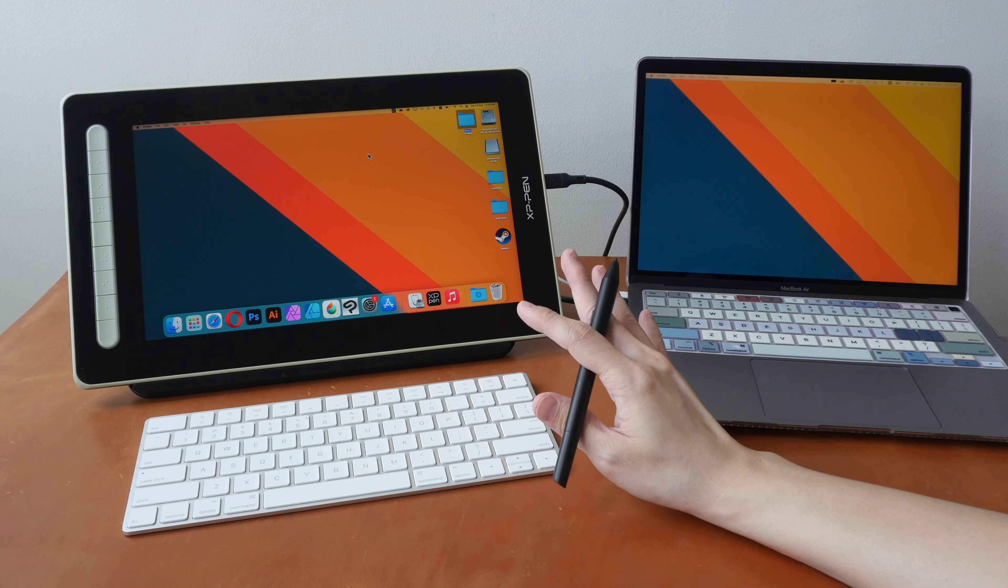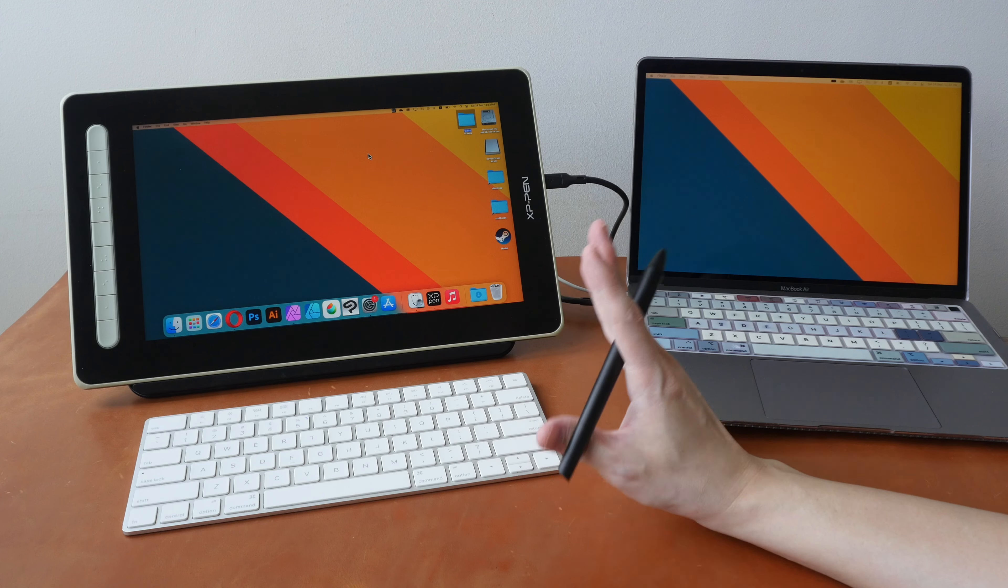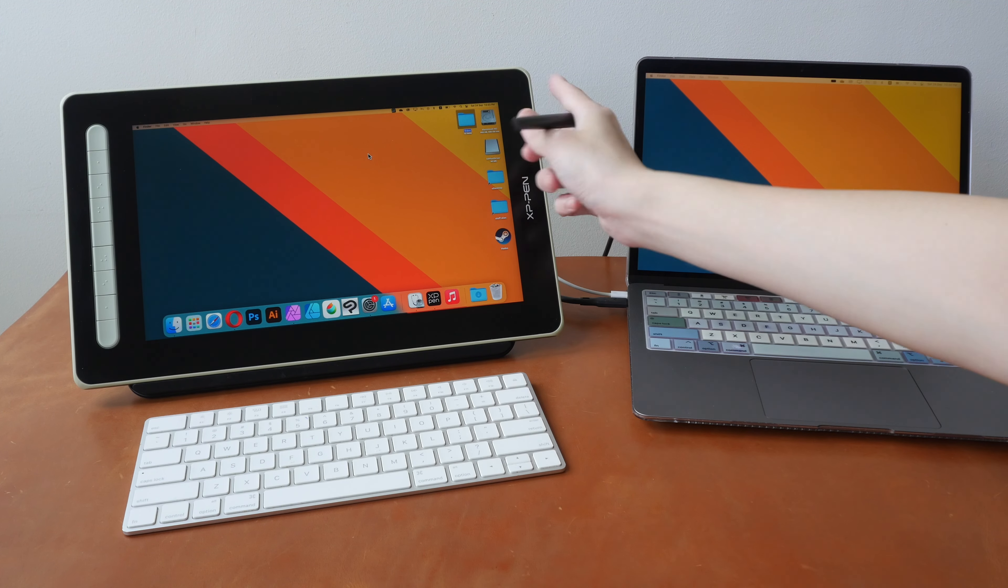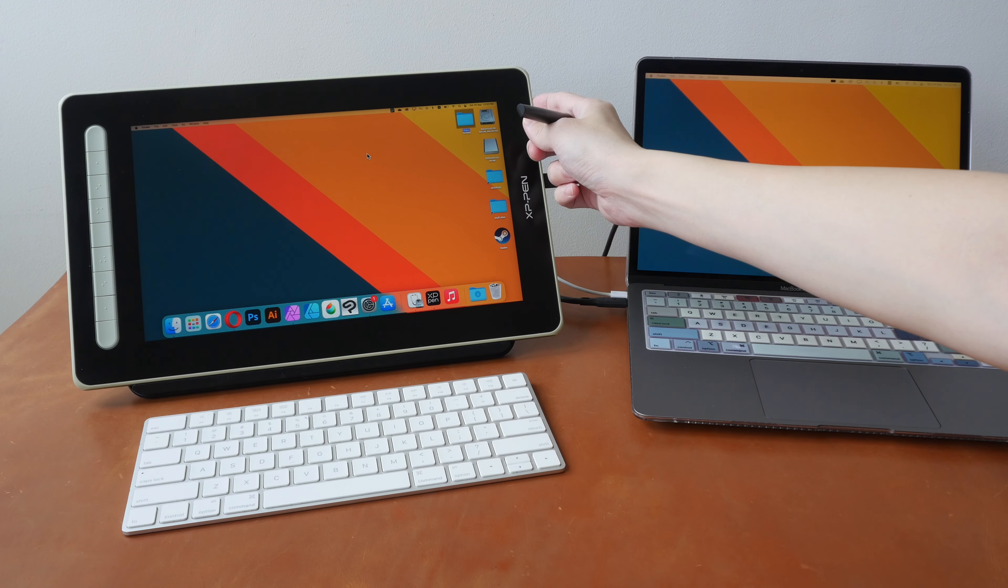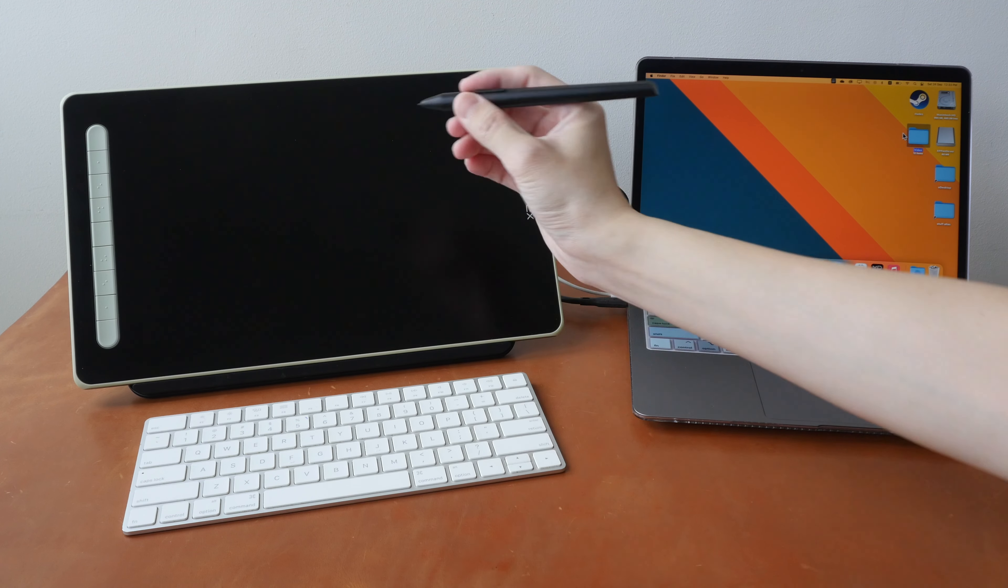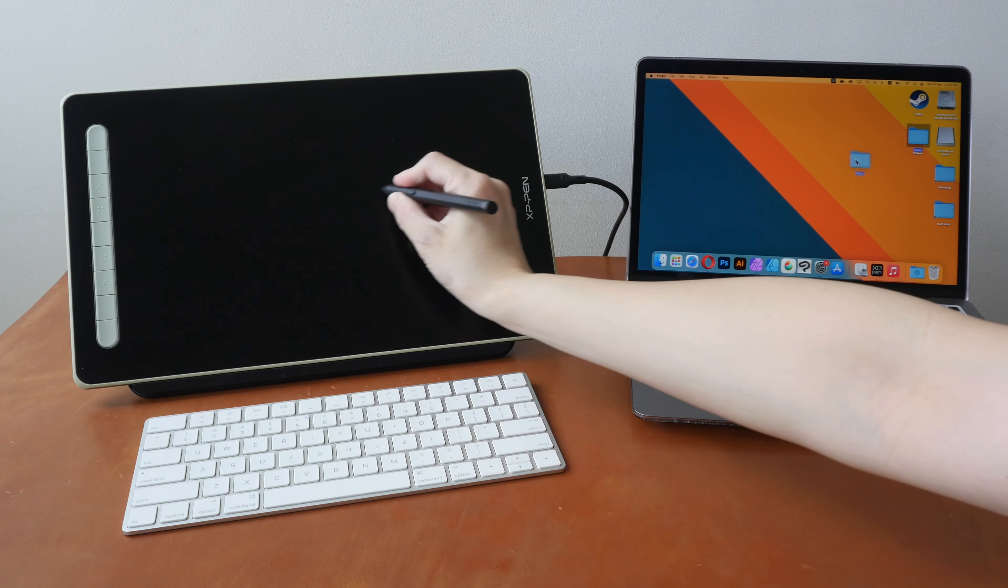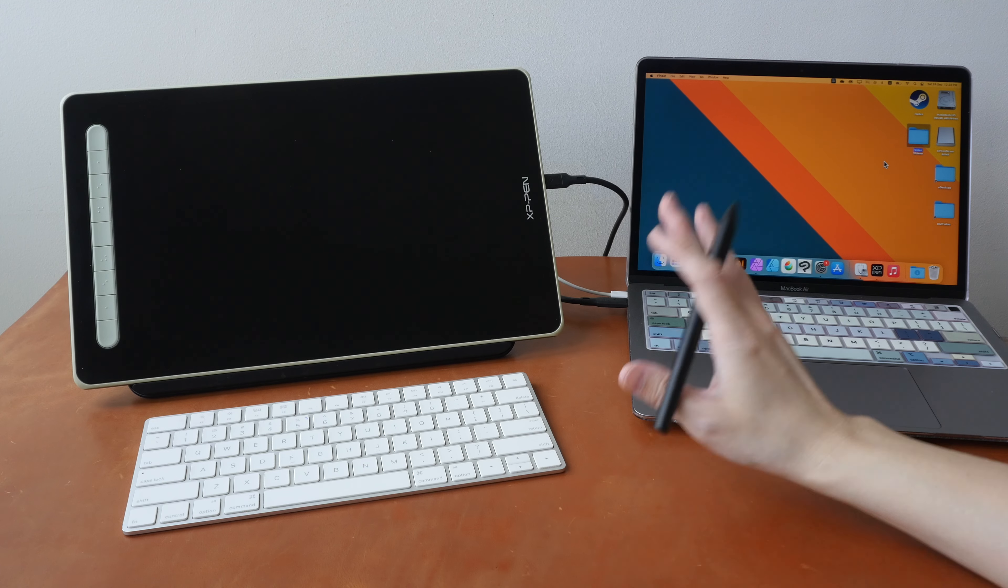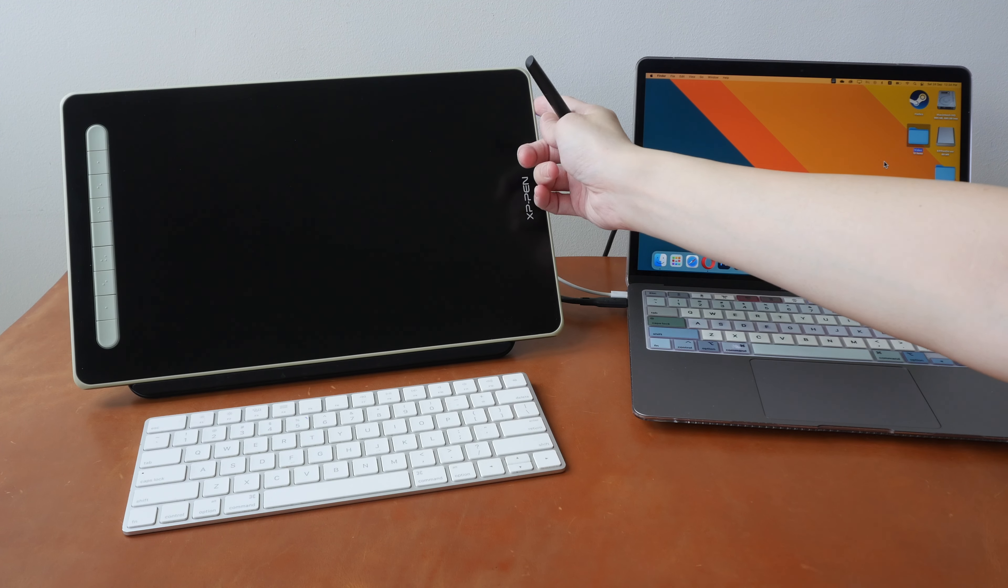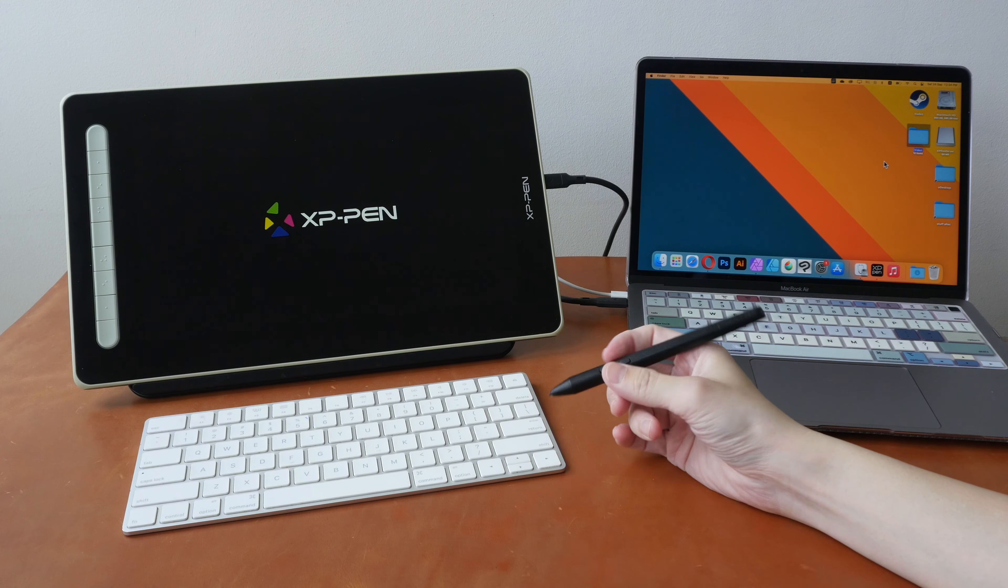The XP-Pen Artist Second Generation pen displays have this feature which I did not know until recently: you can actually use this pen display as a screenless drawing tablet. So you just have to press this button here, the power button, for three seconds and this will black out, but you can still draw on this and you can move the cursor on your computer with the pen display. I'm not sure how useful this feature is, but it's there for you to use if you need it. And you can press the power button again to turn on the pen display and it will go back to the pen display mode.